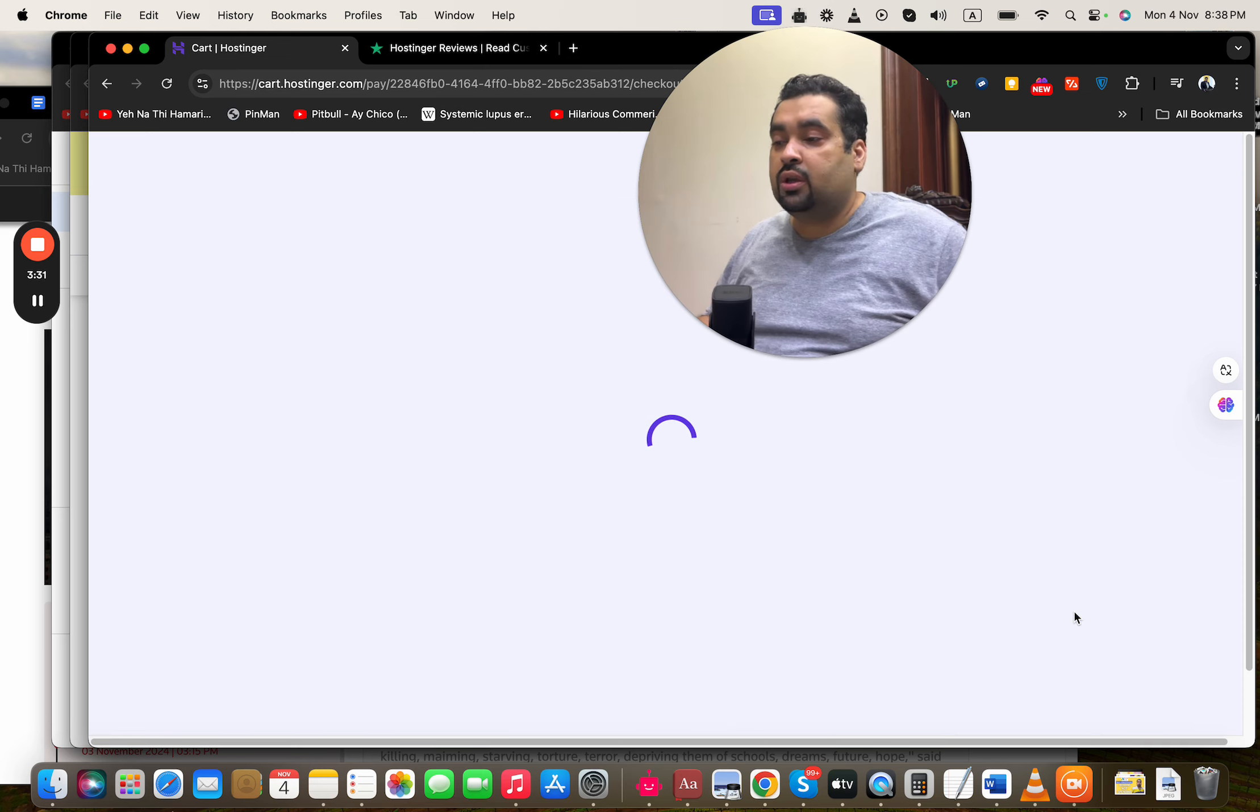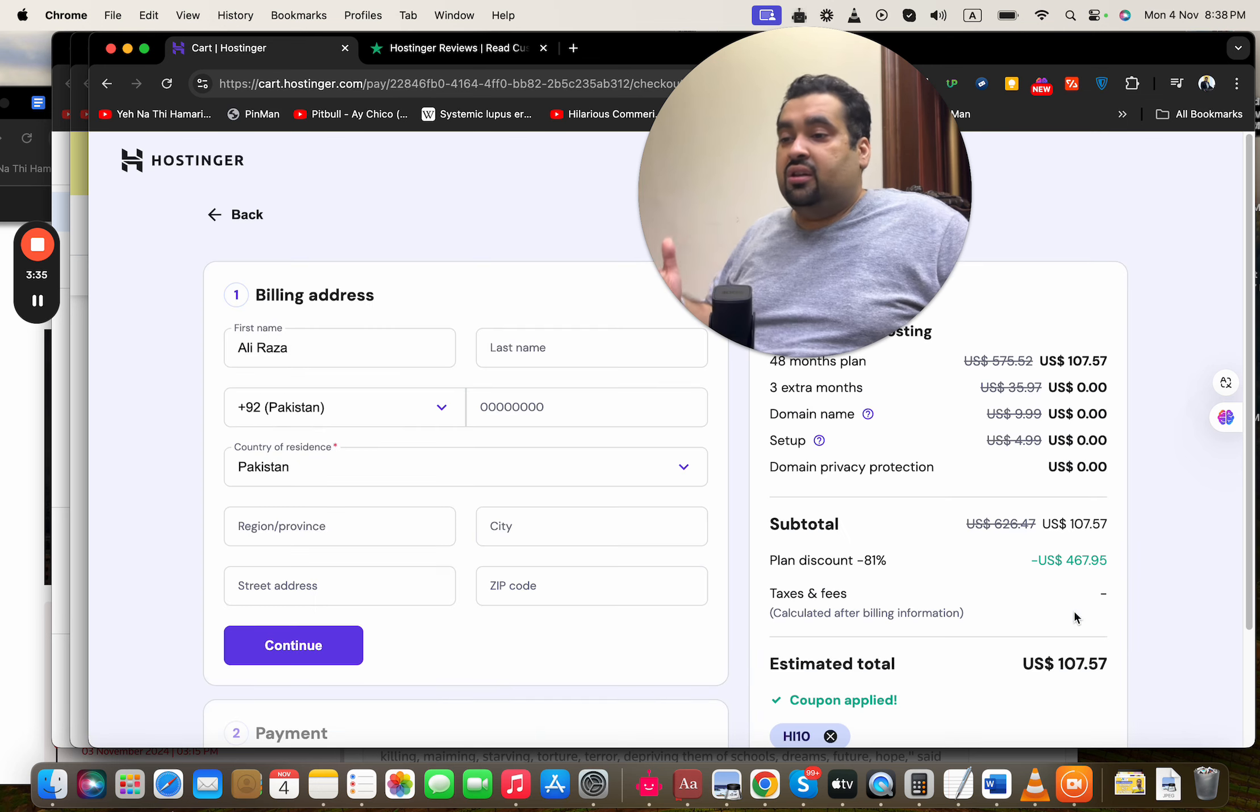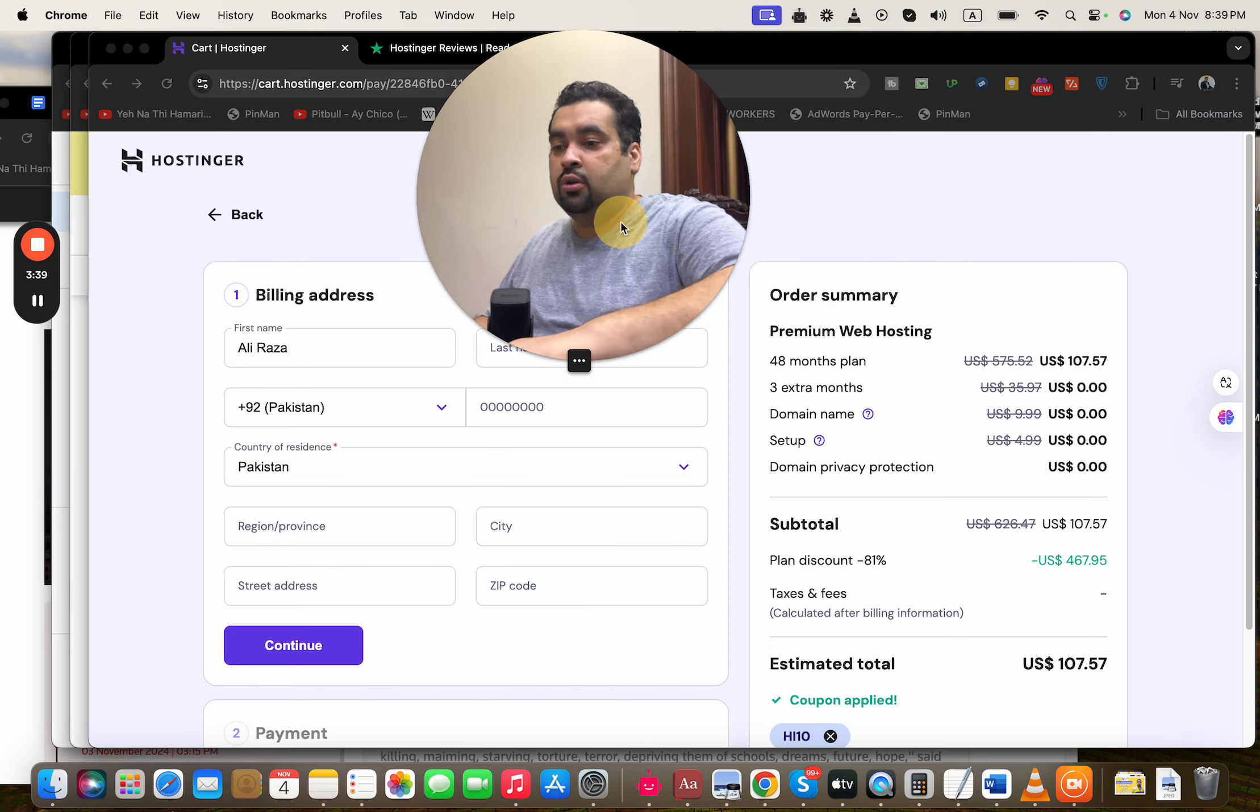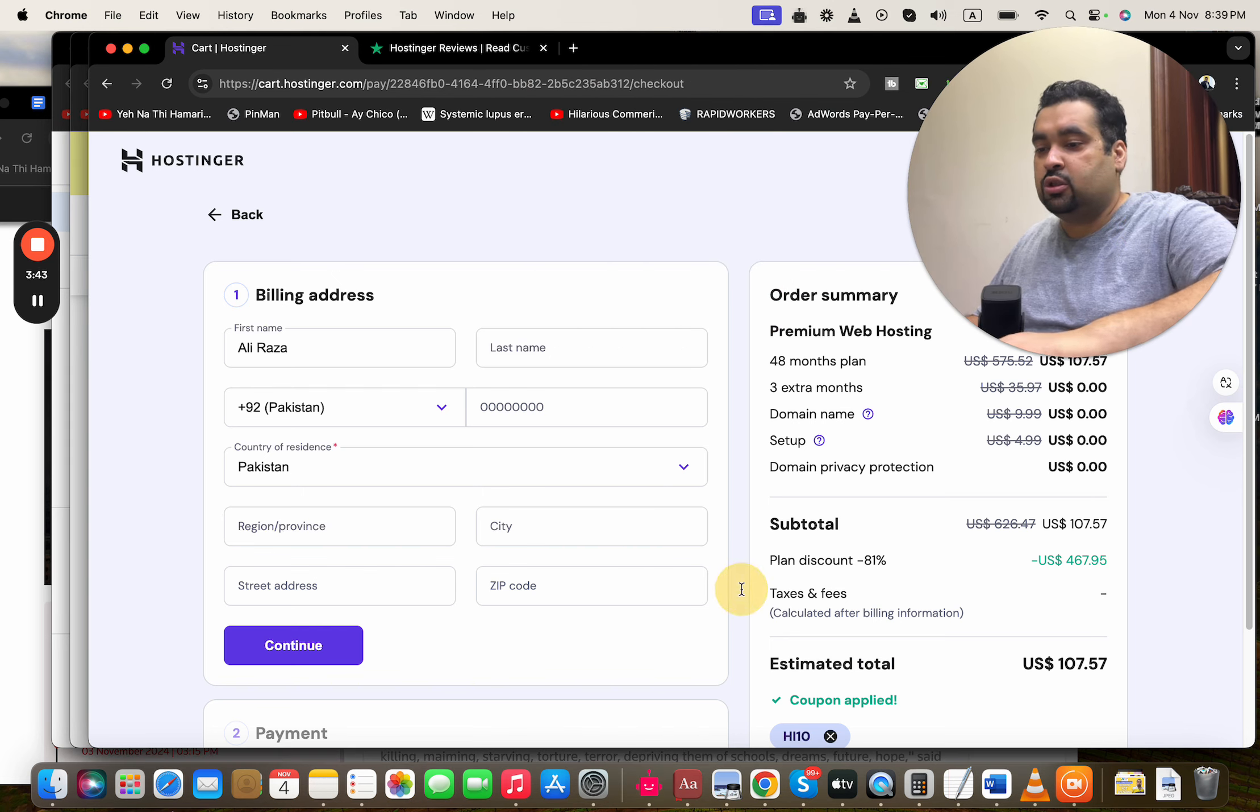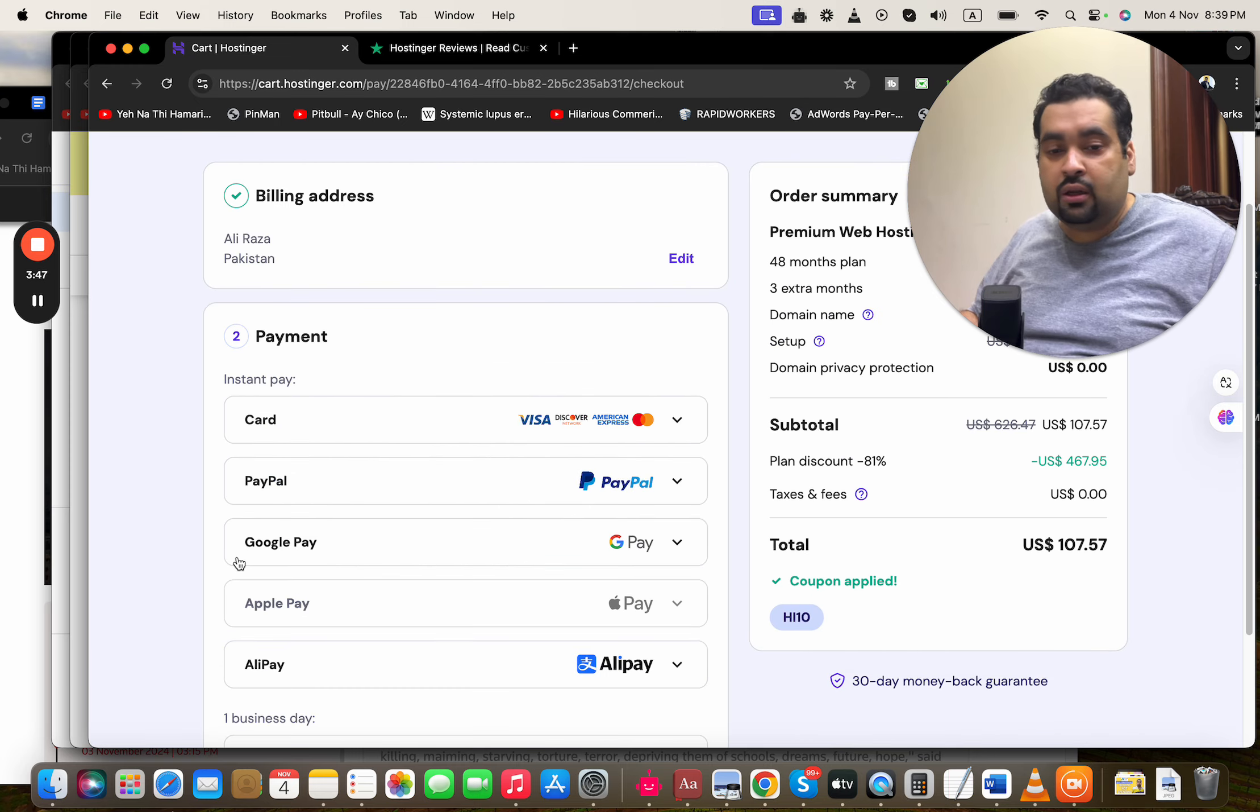After this, simply select continue. Once you select continue, you're being redirected over here. After logging into your Gmail account or Google account, you can see that the maximum discount is already over here. Then write your billing details over here.